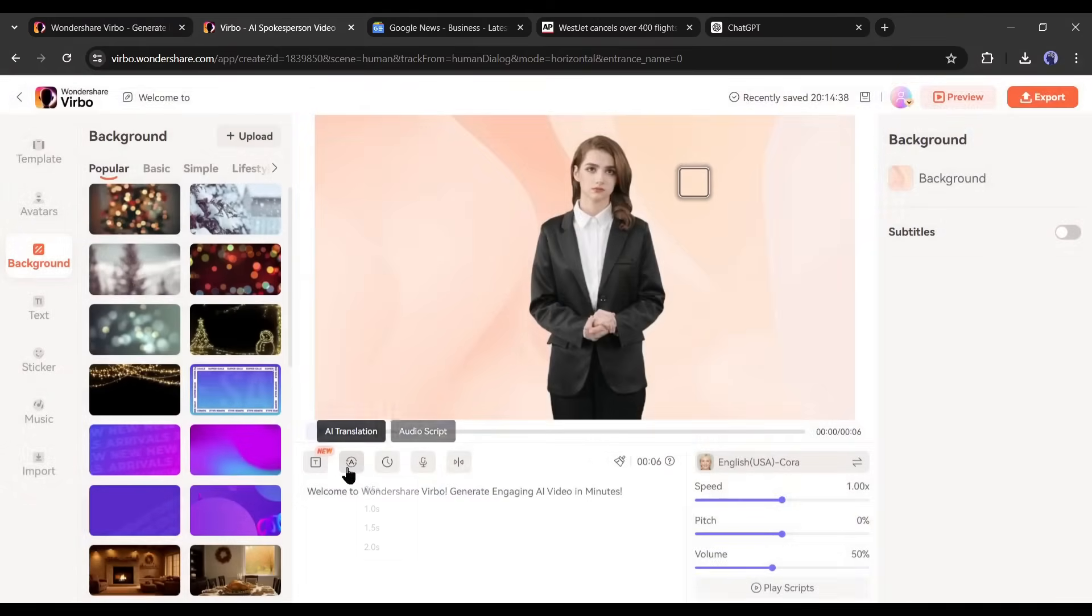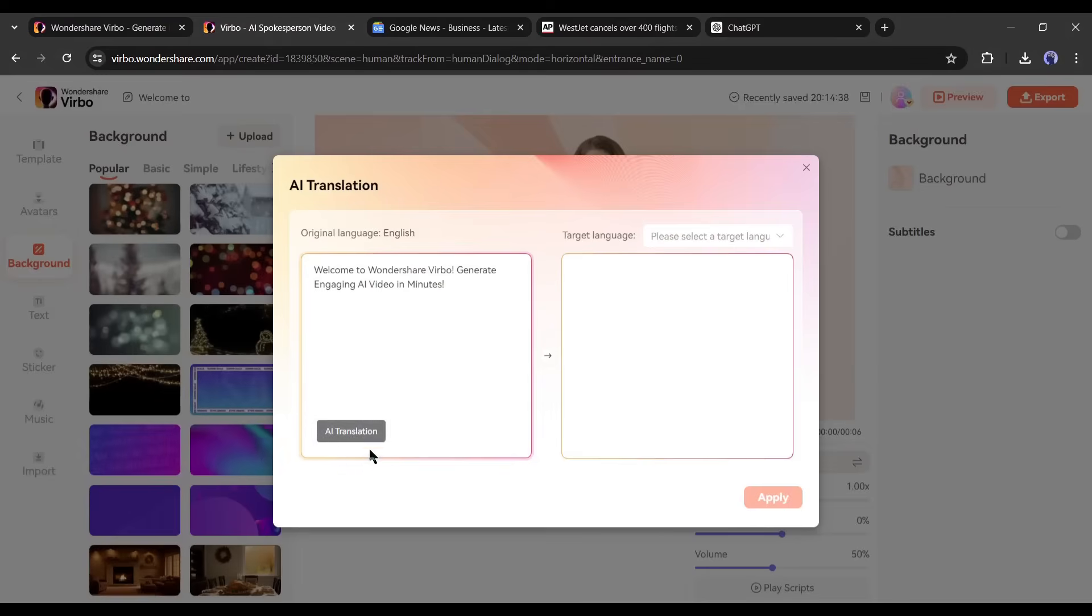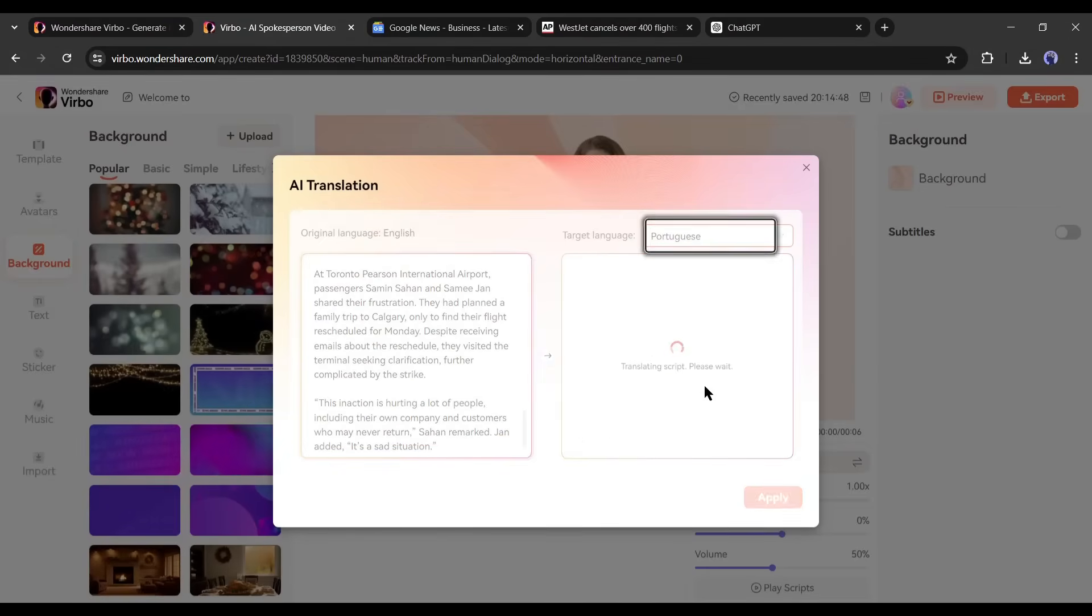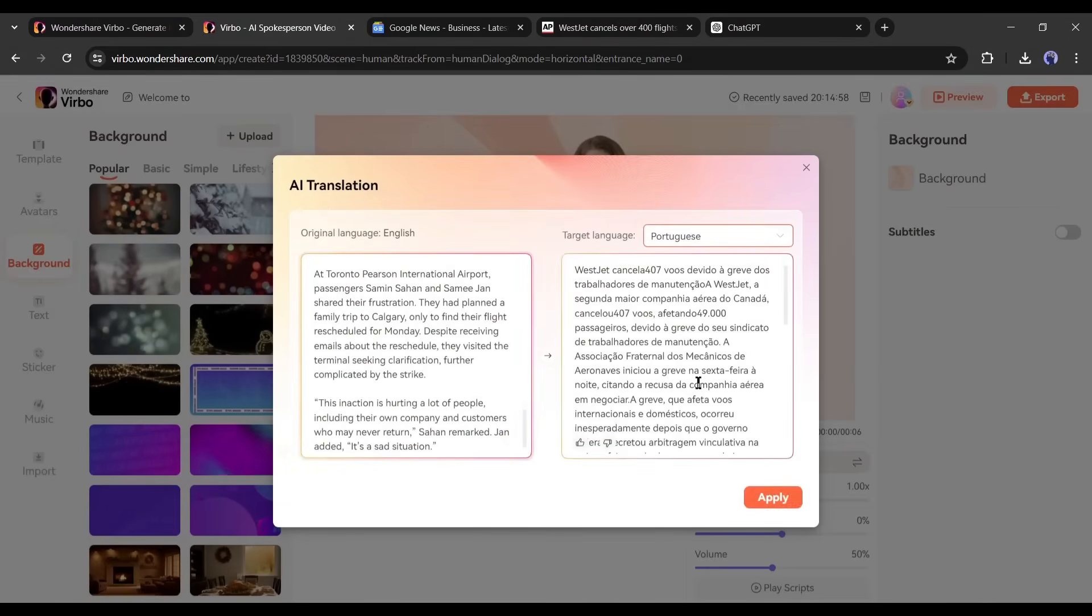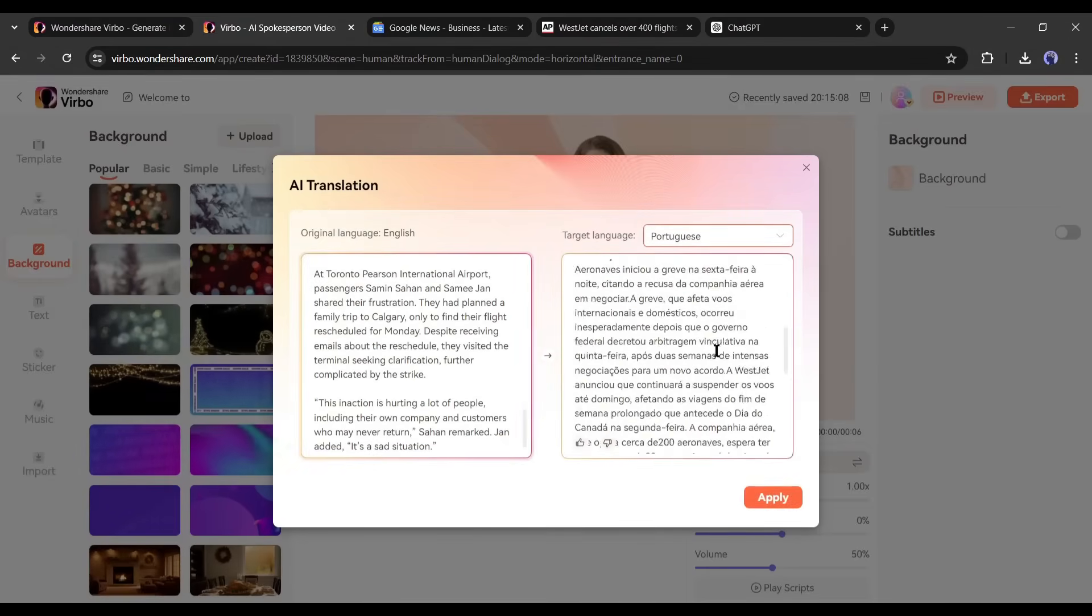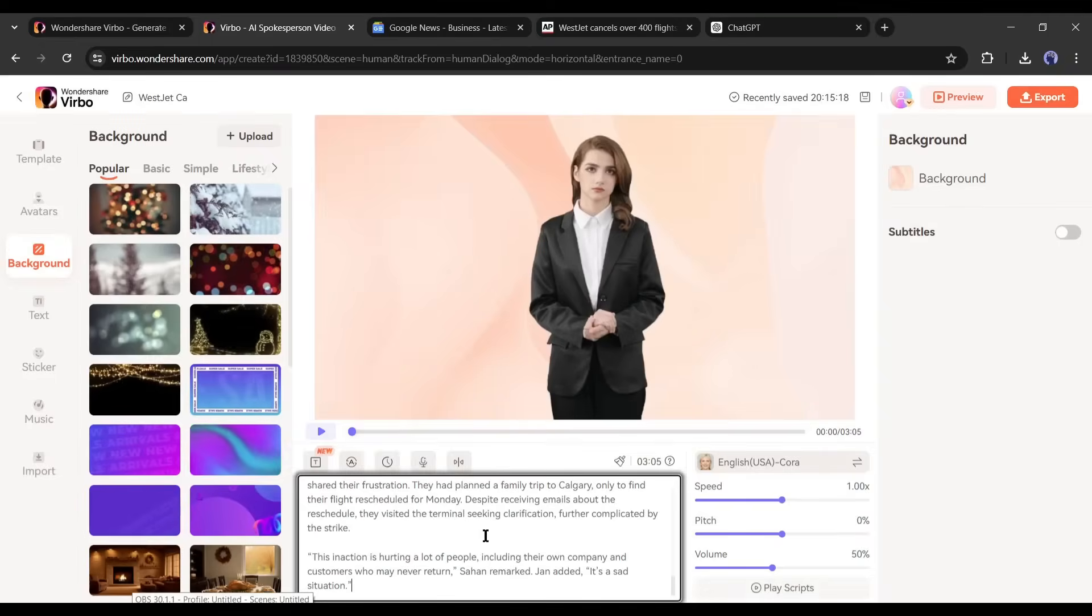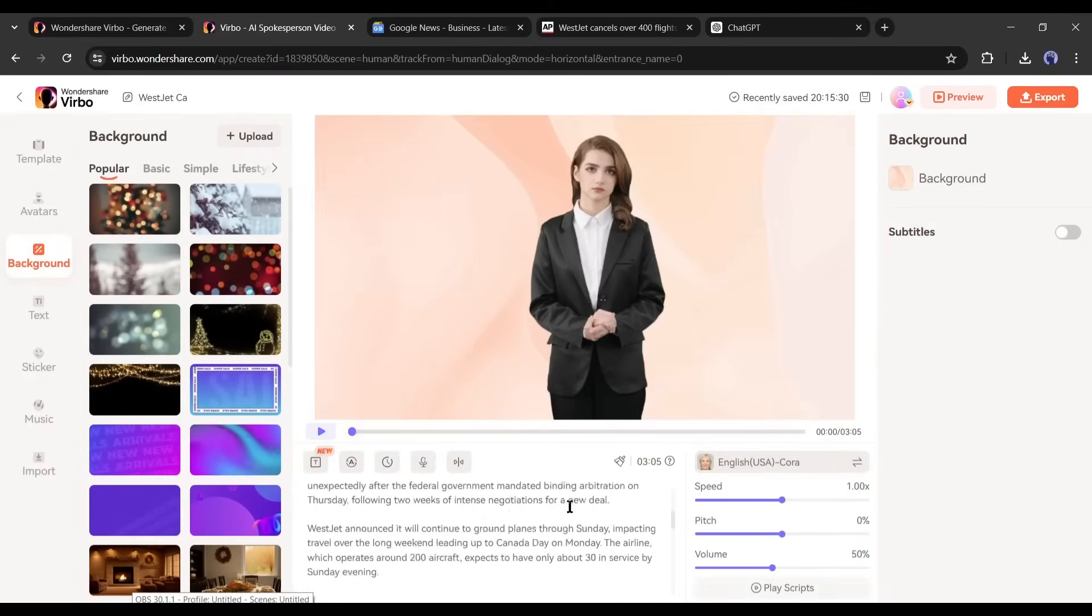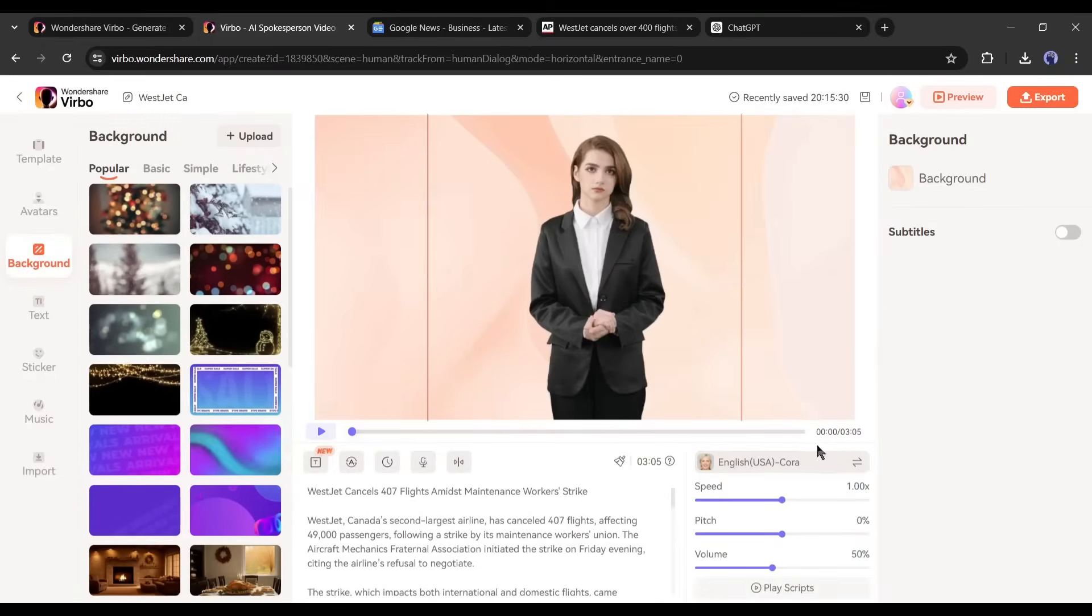There is another option. You can translate your script into more than 50 languages. So now you can create videos in any language. Alright, my script is ready. Now I need to generate the voiceover. Click here to select the voice actor.